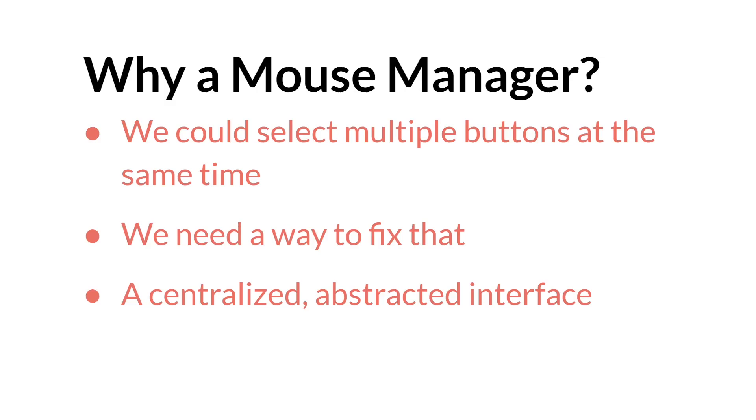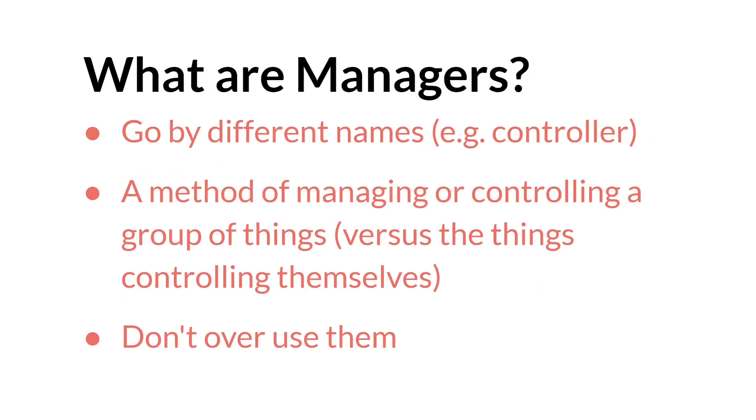So my solution, which I'll be going over in this video, is a mouse manager, which is a centralized abstracted interface. Managers can go by different names. In the GMC community, I see them called controllers a lot. They're essentially a method of managing or controlling a group of objects or data versus those instances interacting with each other and controlling themselves. In general, the consensus seems to be that they are very useful in certain instances, but you shouldn't overuse them.